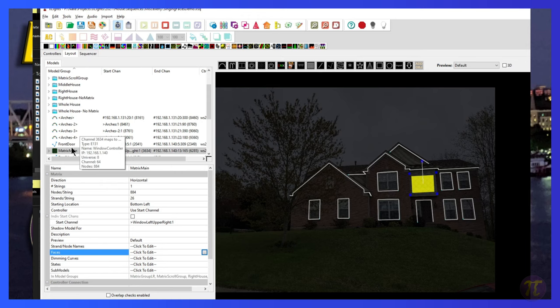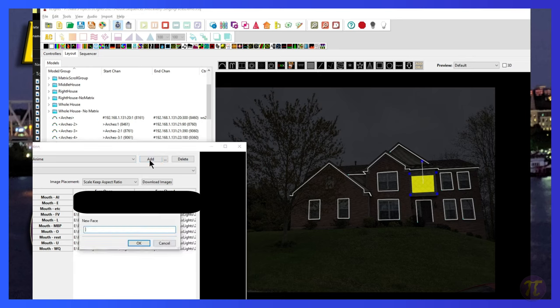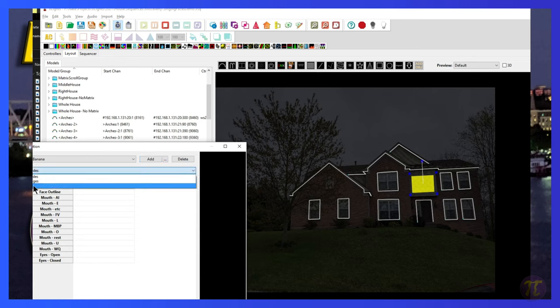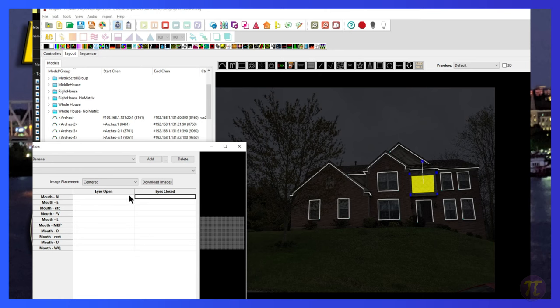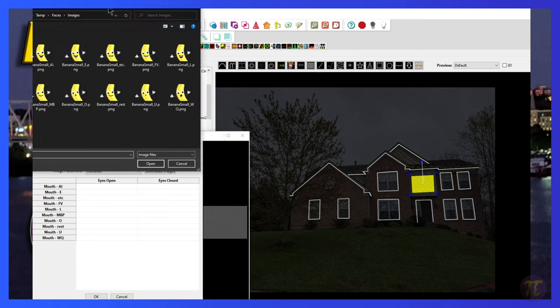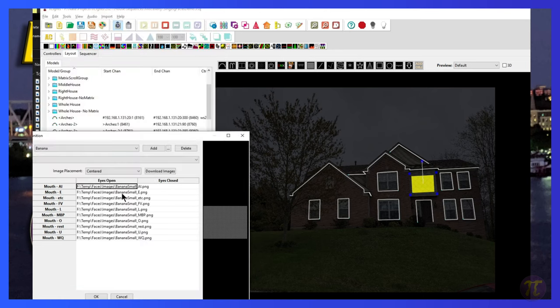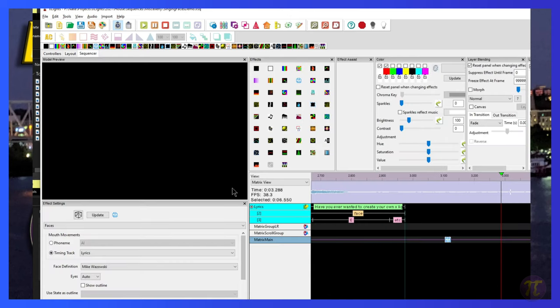And now I'm going to go into Xlights and see if it works. I've highlighted my matrix. If I go to the faces and click on the little lips here, I'm going to create a new face definition. So I'm going to call him banana. And it's for a matrix. Select that here. So I am now going to add the AI. I have my images. I'm going to choose AI. Note that I only selected the one image and filled in the rest.